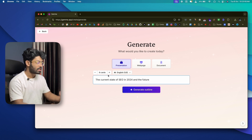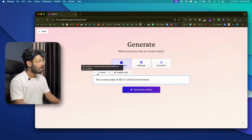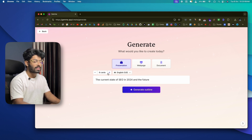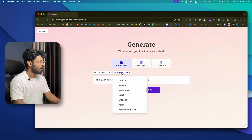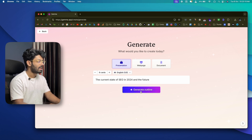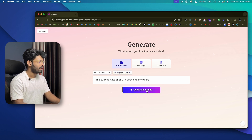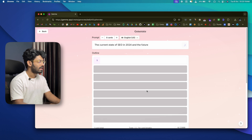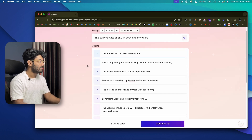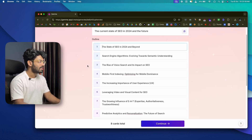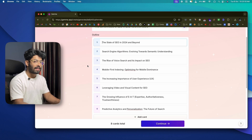Depending on how complex or in-depth you want your presentation to be, you can select the number of cards. For now I'll keep it at eight. Optionally you can also select the language — I'll keep it as English — and then click 'Generate Outline.' Within seconds, Gamma will generate a basic outline of all the slides to be included.